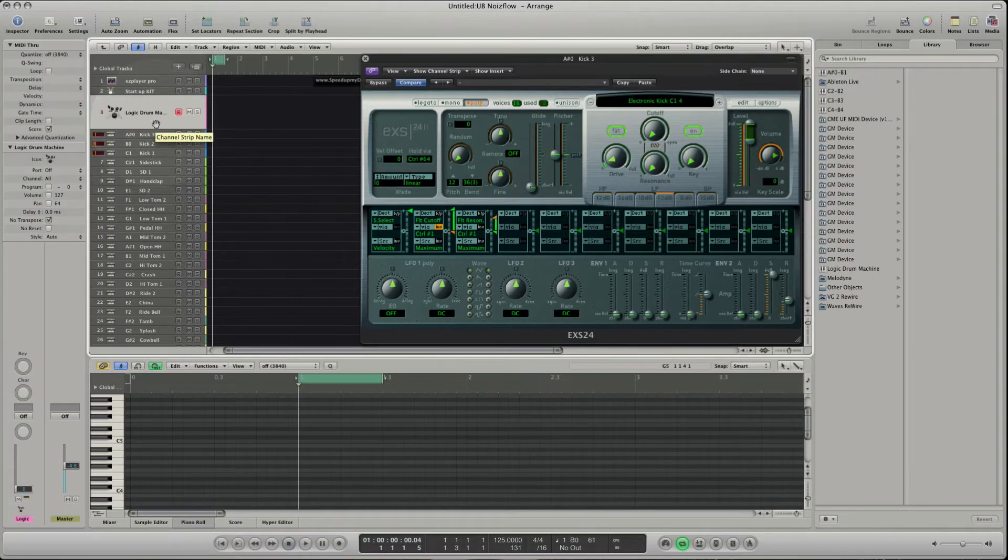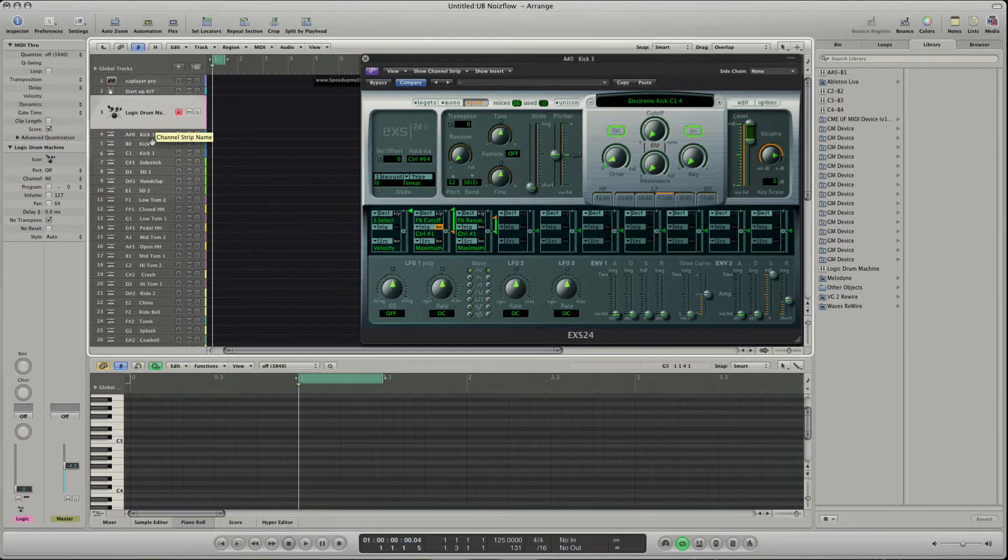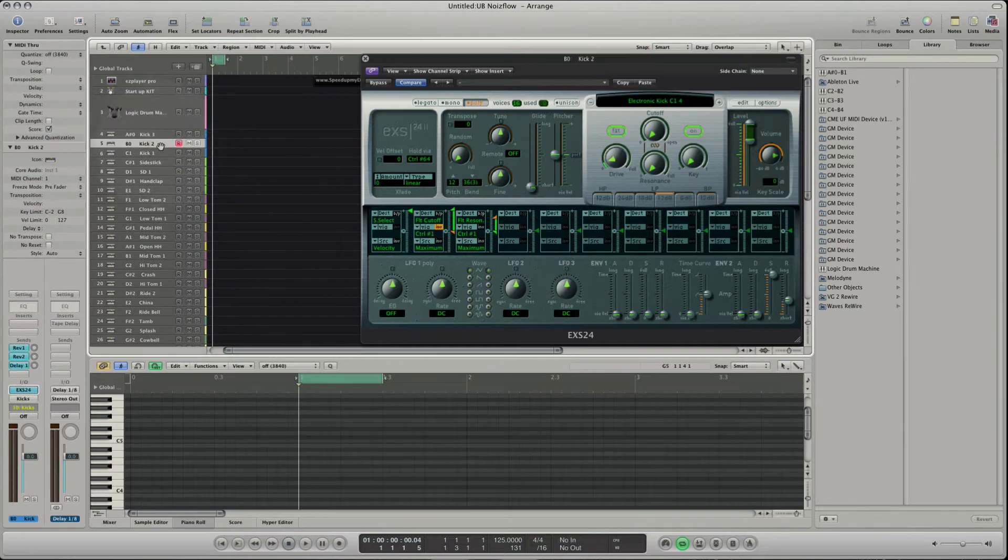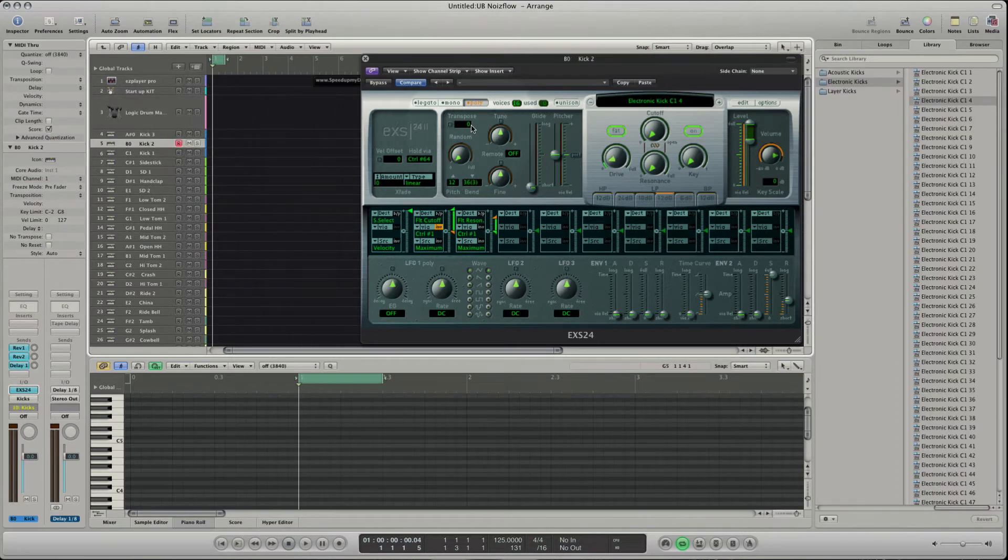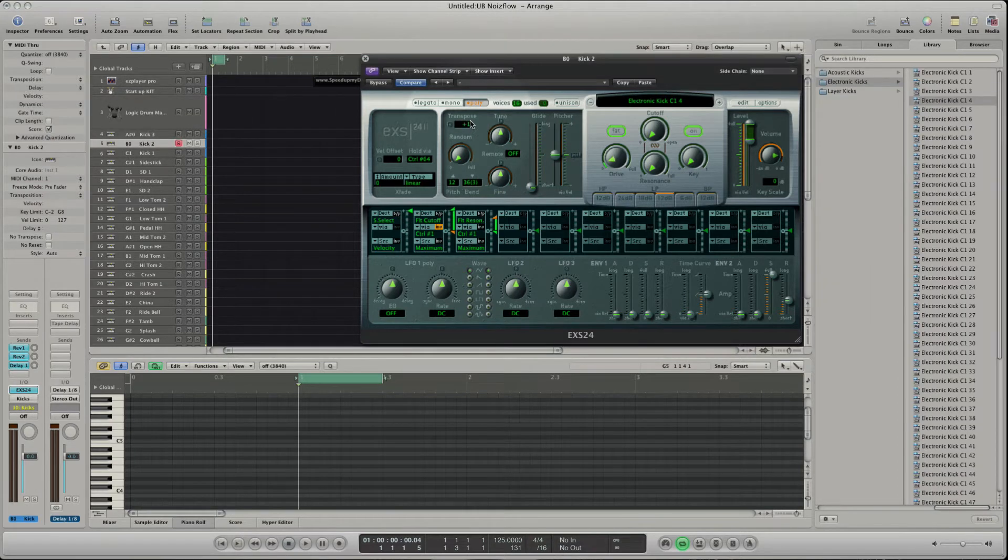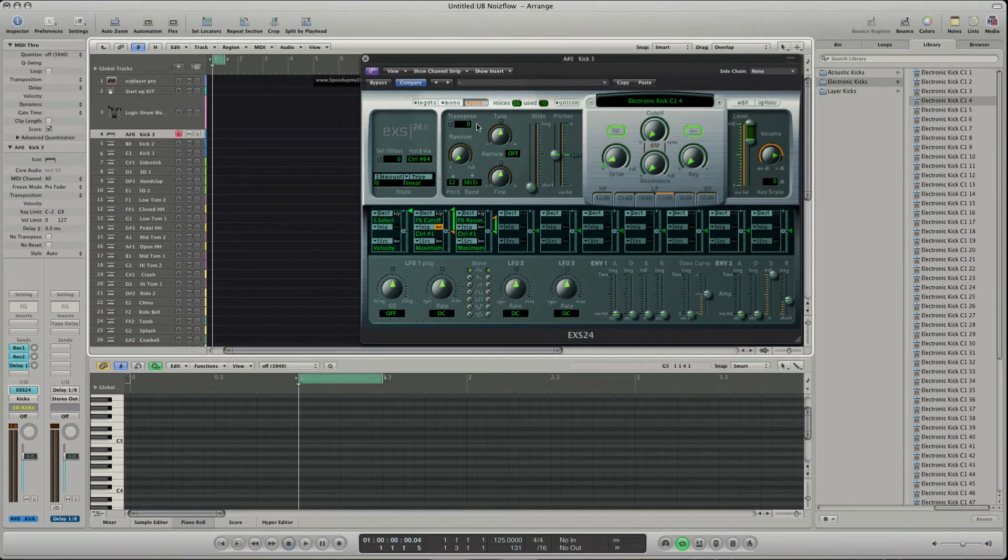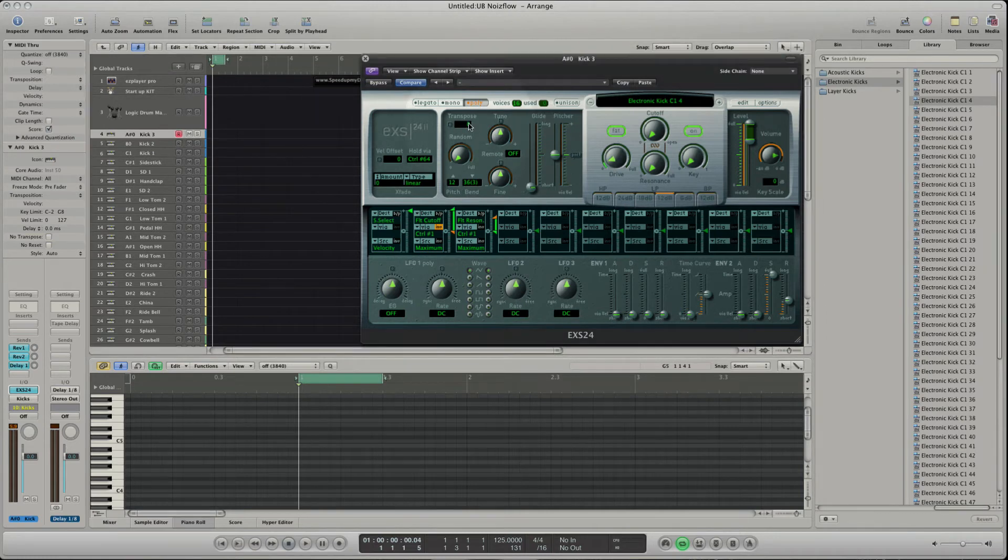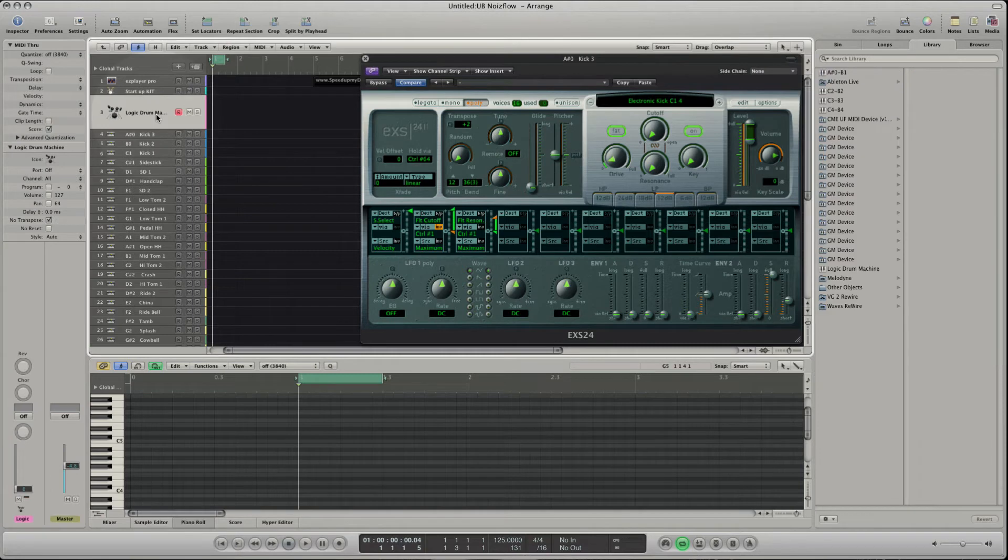If I set the EXS transpose of B0 to plus 1 and the transpose of A sharp 0 to plus 2, the Logic Drum Machine will play the same kick with the same pitch.